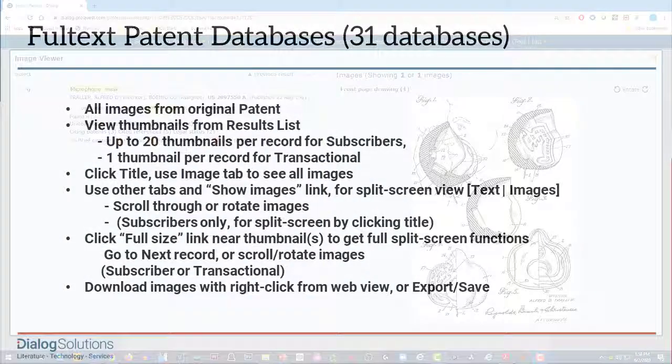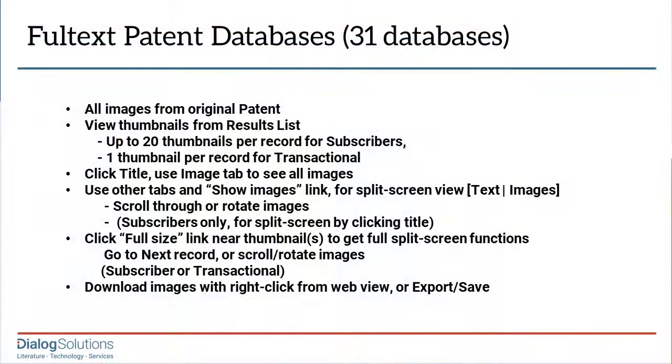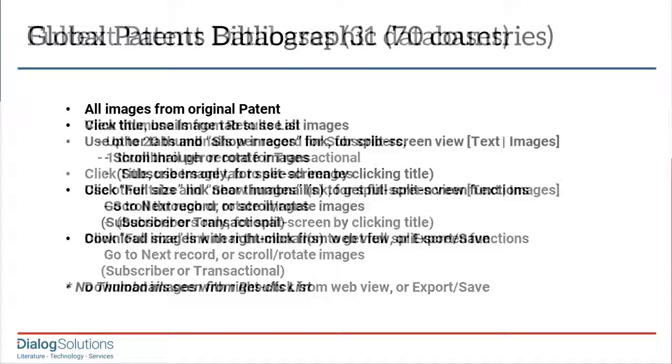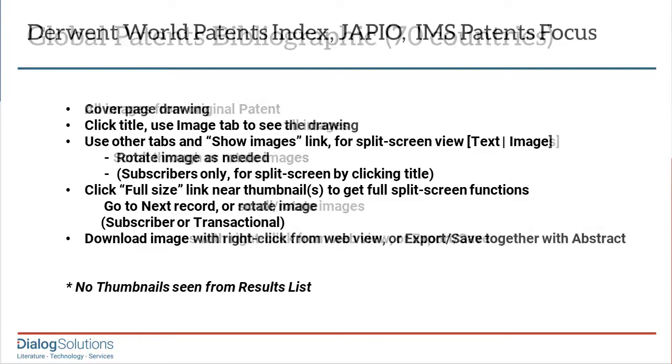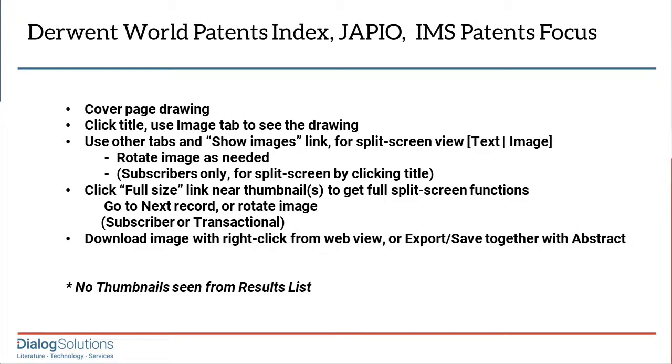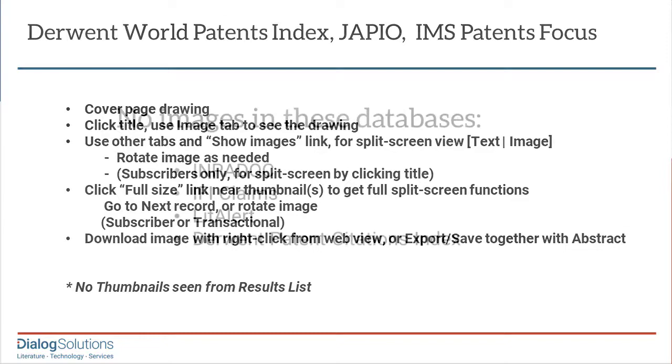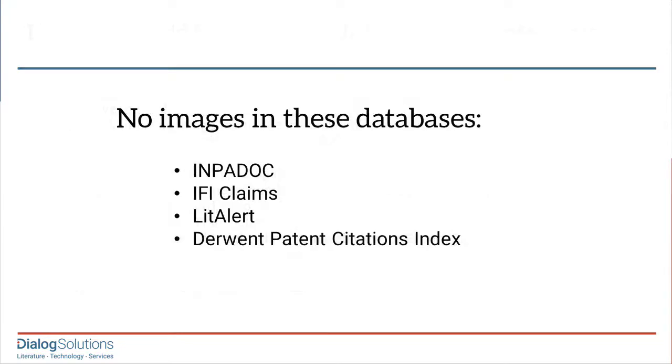So that's it. Based on the feedback that we get here at the Help Desk, I can tell you that the more searching someone does in the patent databases, the more they tell us that they rely on the patent images as an important tool for searching through their patent results. And I hope you will find this a useful technique also when using Dialog.